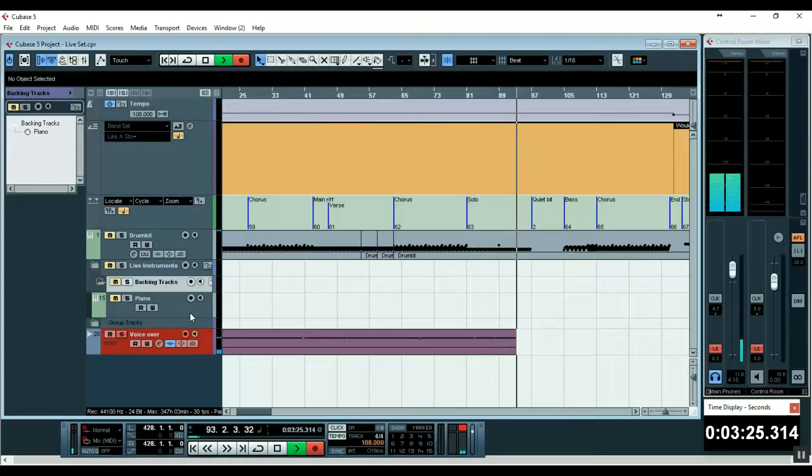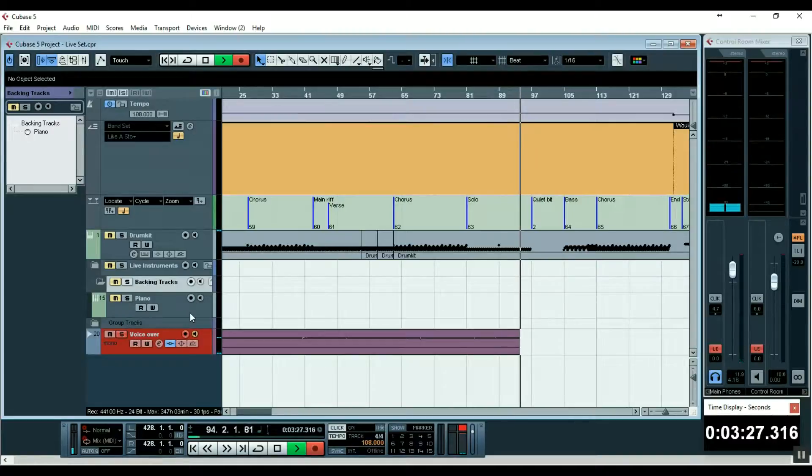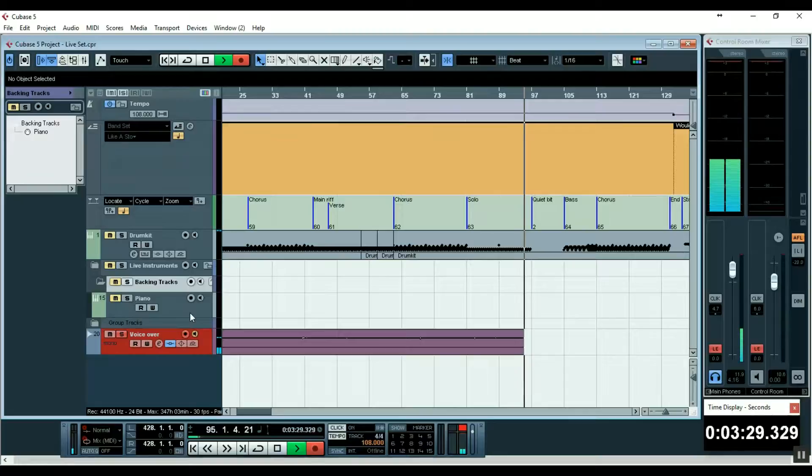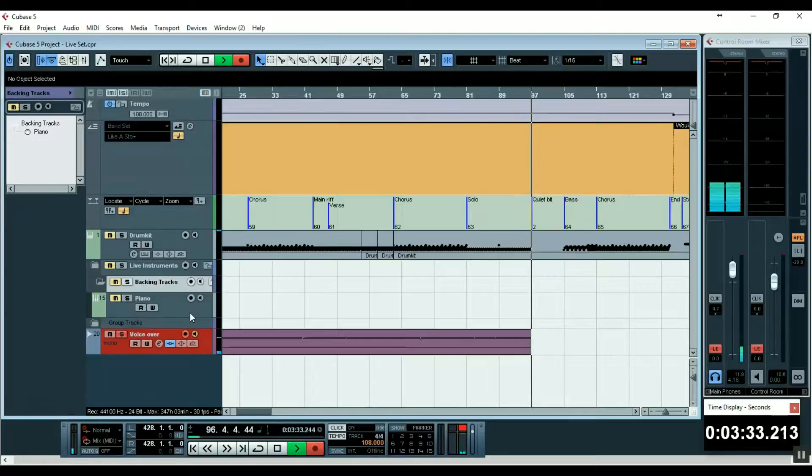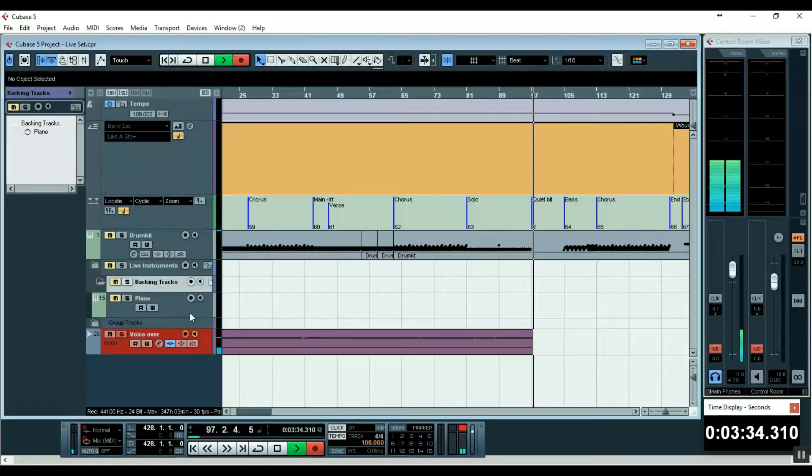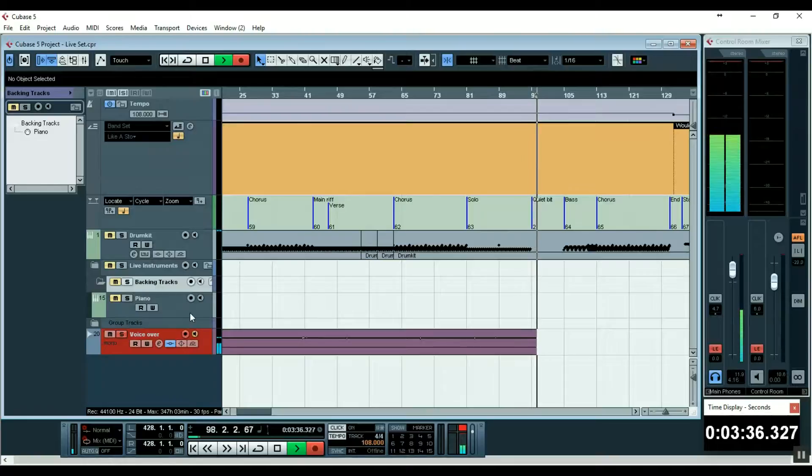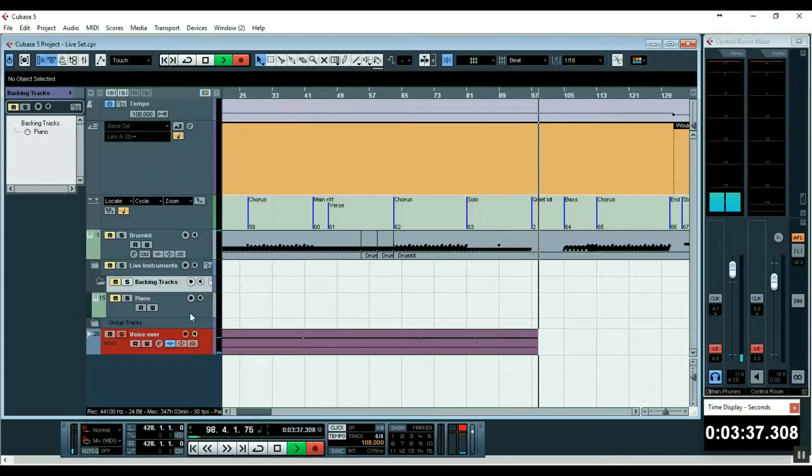Similar to guitars - if we think we need an extra guitar playing during a solo, for argument's sake, we can record that and have the solo being played live, or vice versa, whatever. So that could be handy.